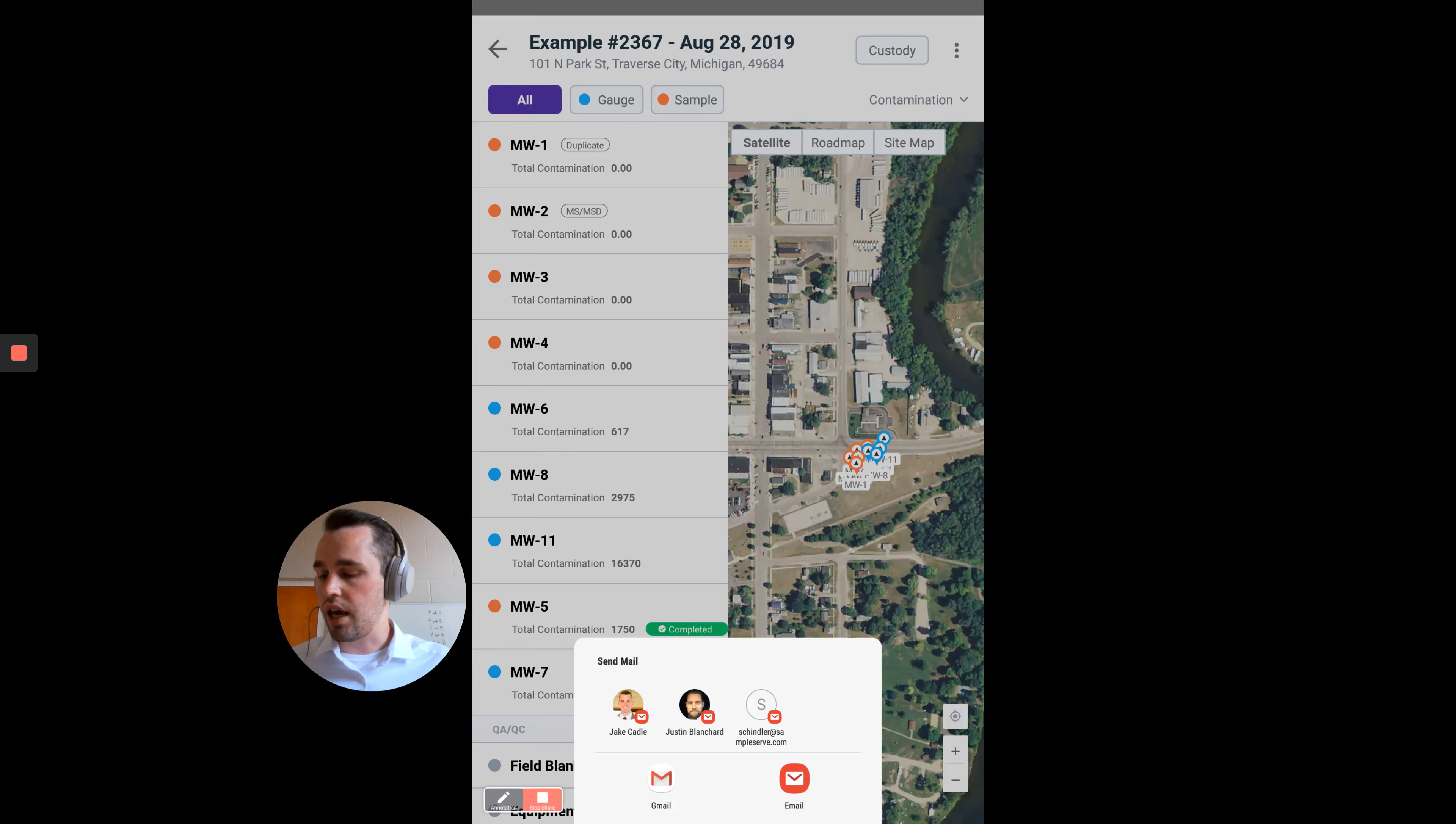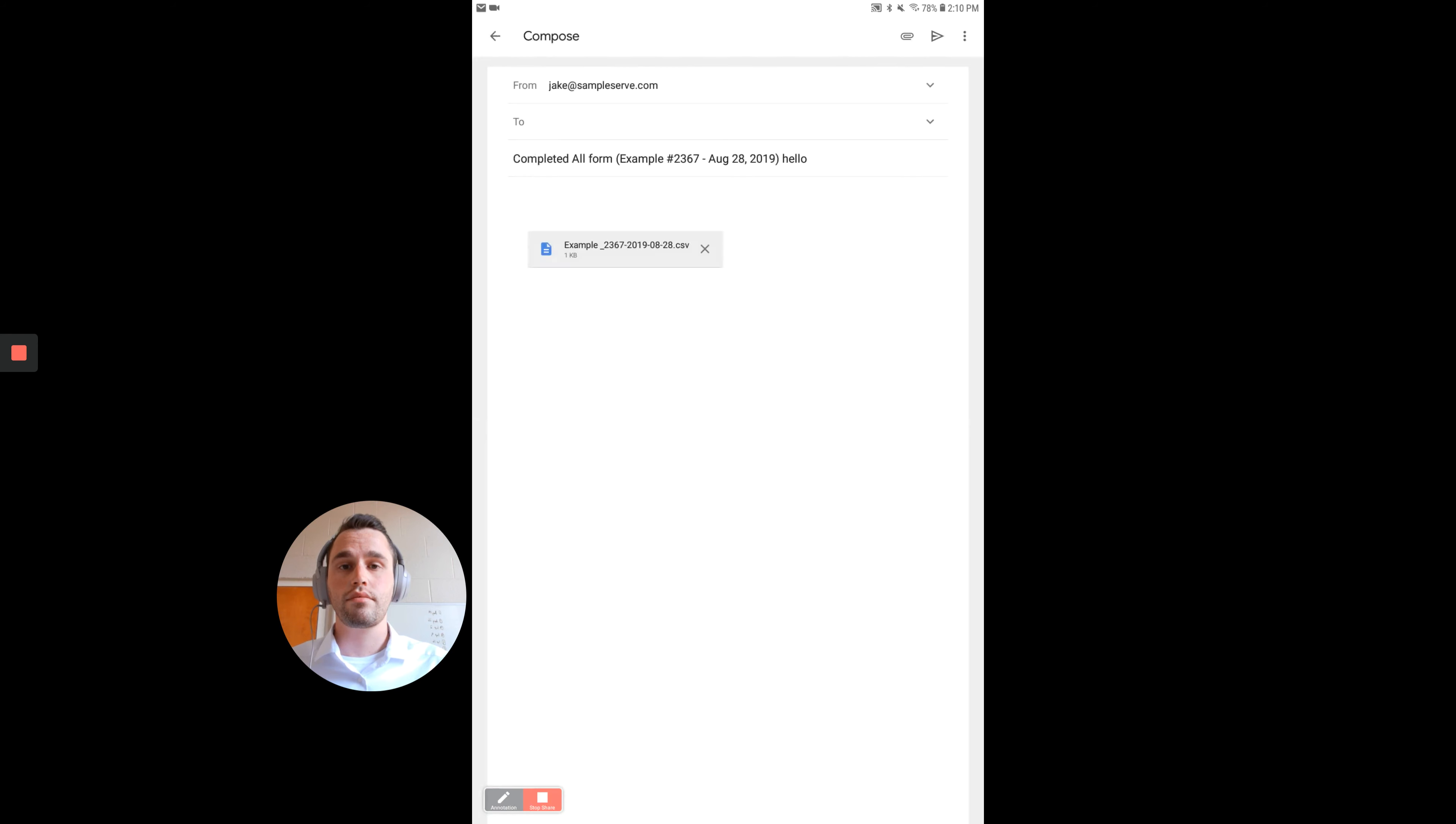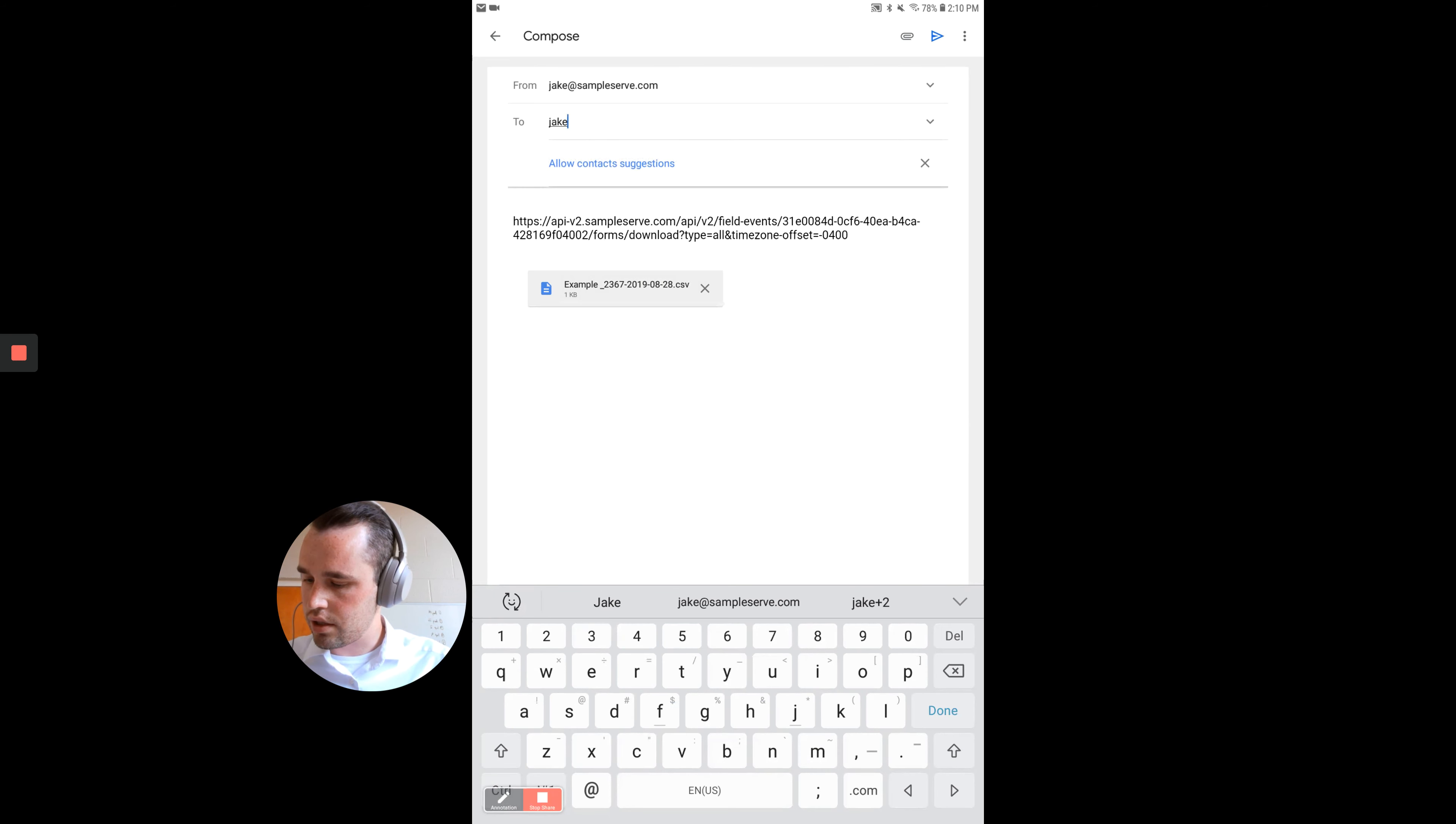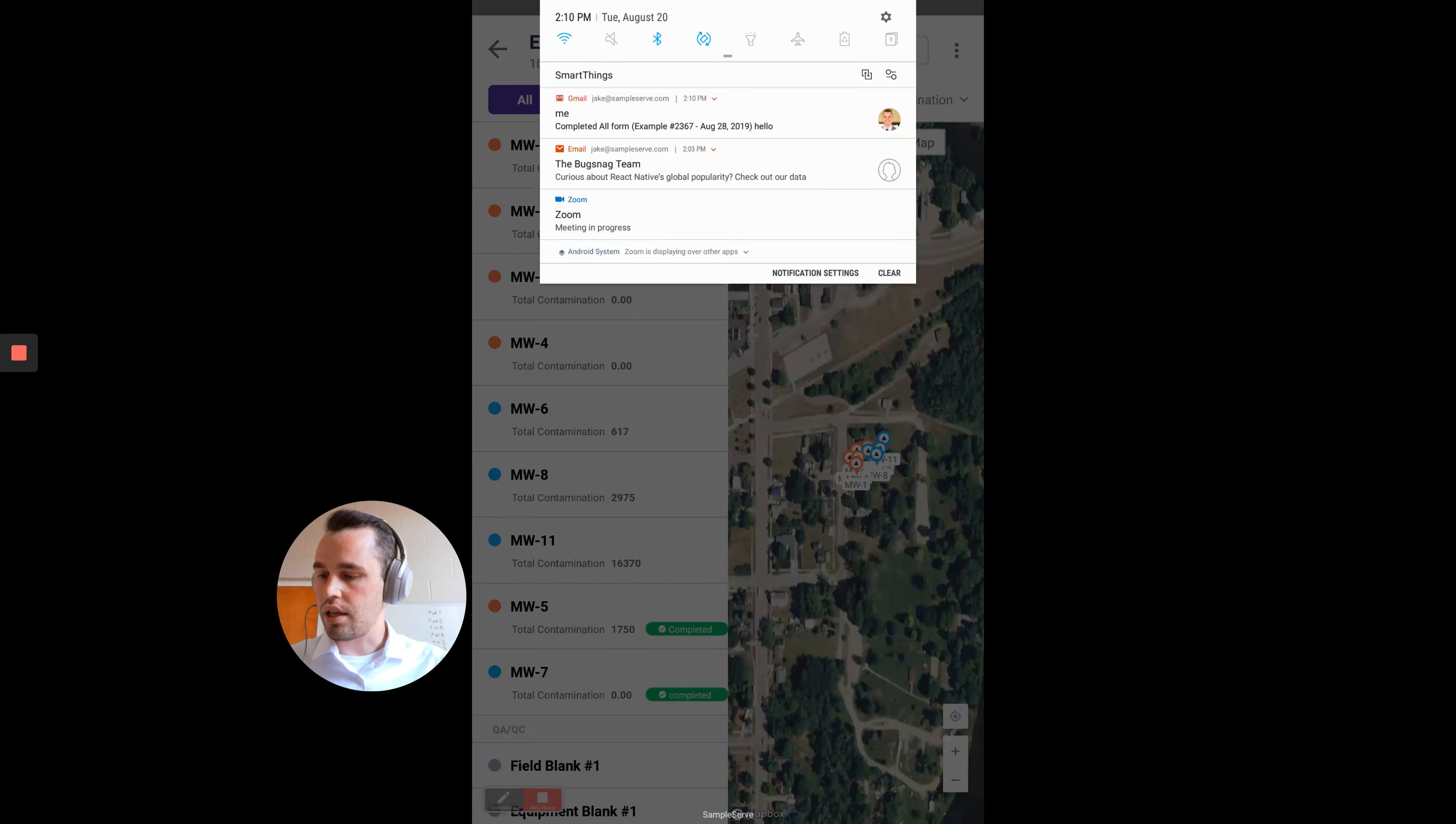You can see that an email client pops up, and we'll just hit Gmail, and I will just send it to myself. Hit Send, and then I will just open up this email.